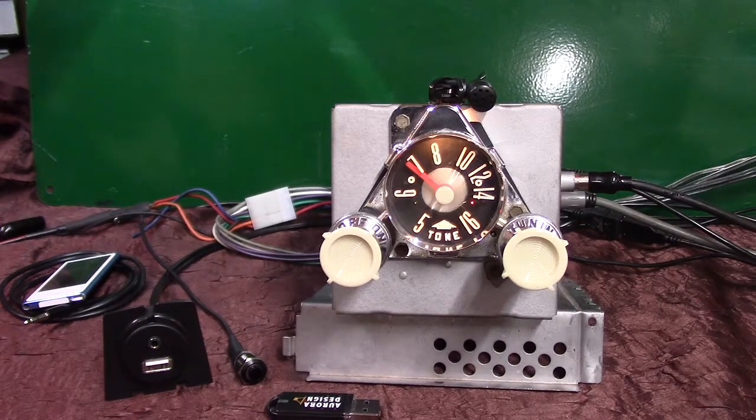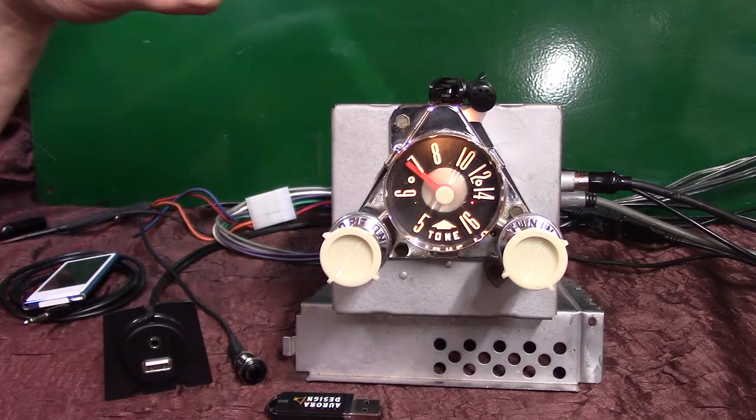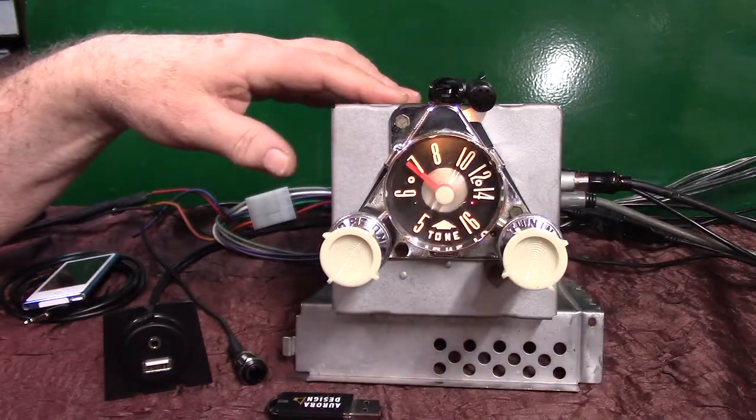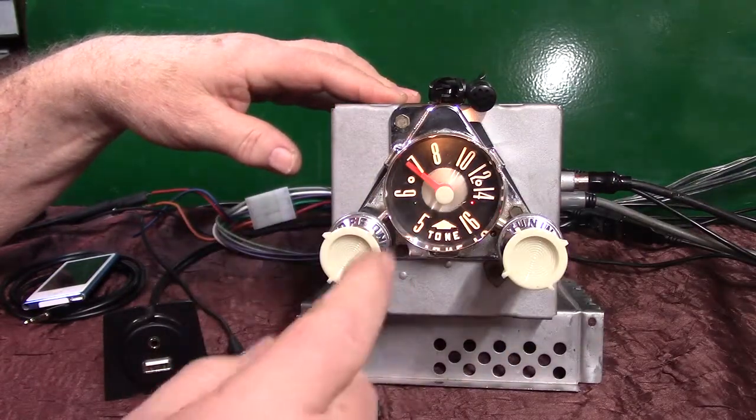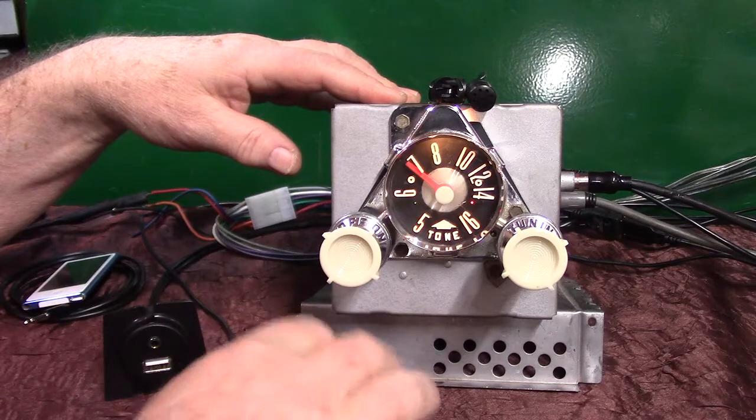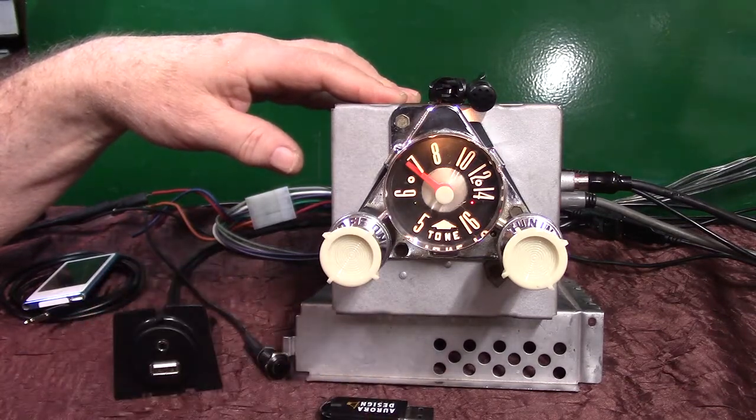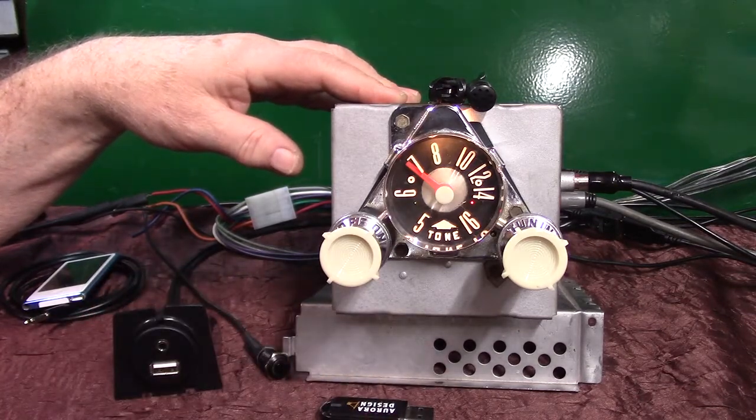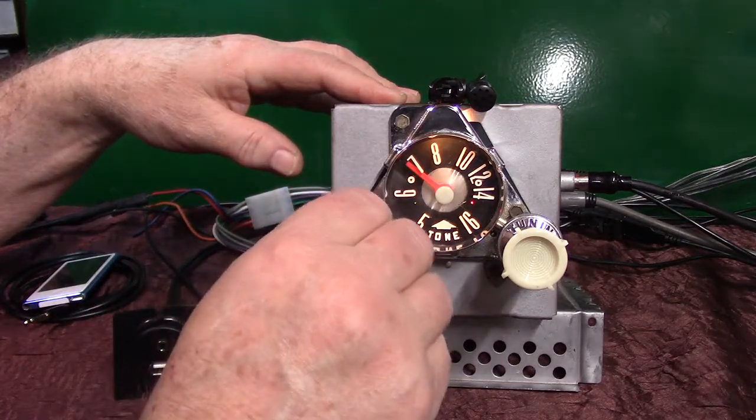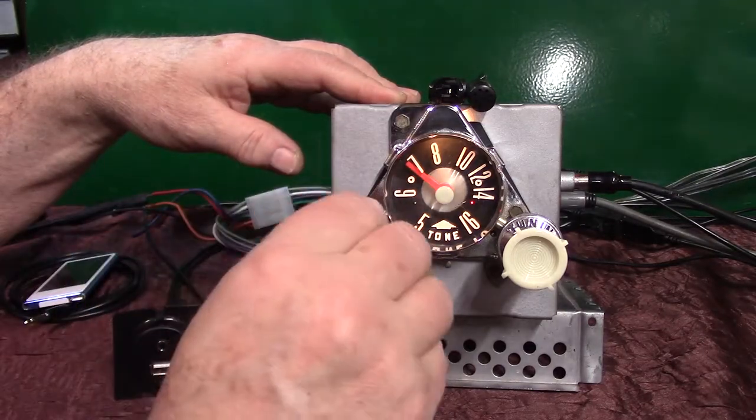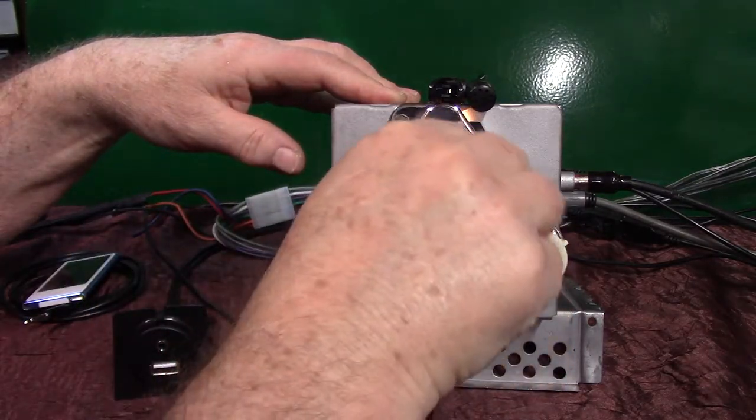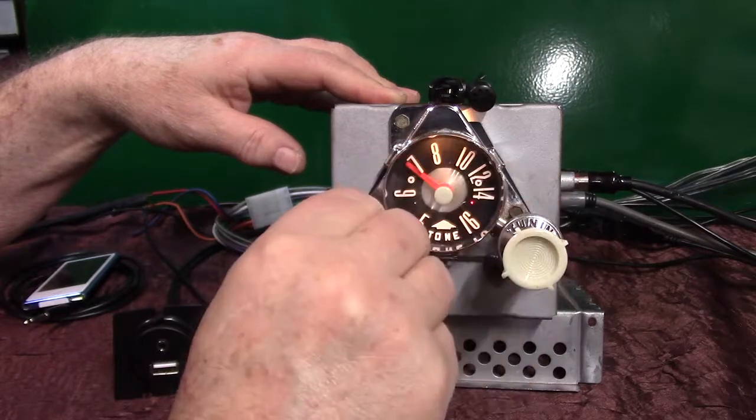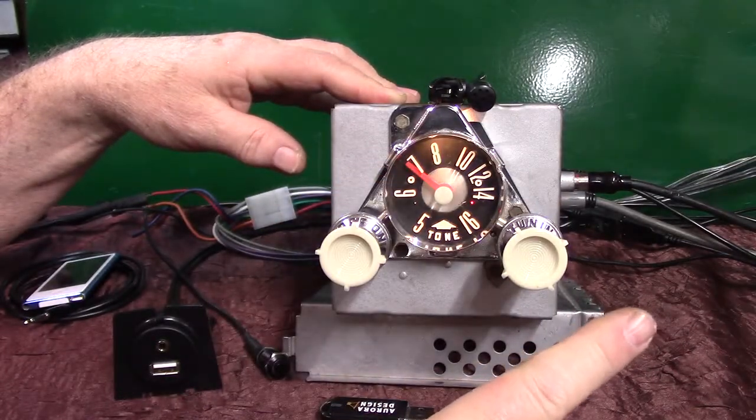Especially if you're out of town, you don't know where the radio stations are and you don't have to be fumbling with it all the time. A lot of people just find one and listen to it, but this way you can scan it until you find one you like. All right, we're going to do the balance and fader. I have four speakers hooked to it.